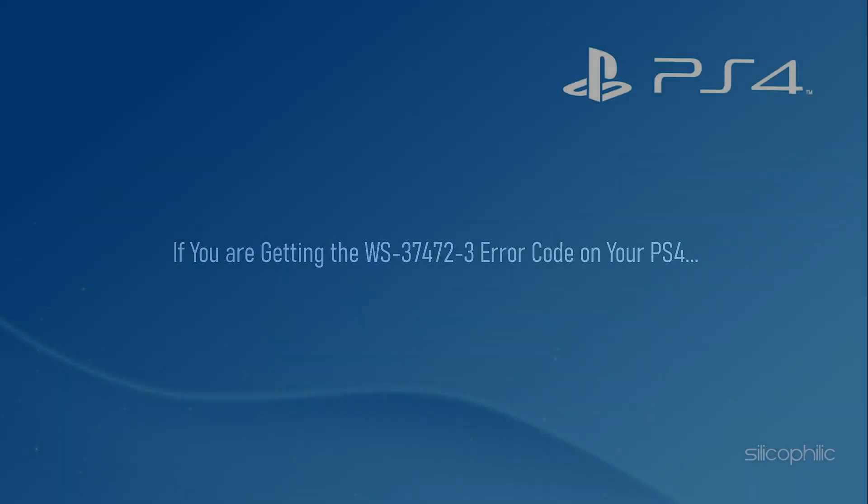If you are getting the WS-37472-3 error code on your PS4, then we know how to fix it. Watch this video till the end and learn how to solve this error.